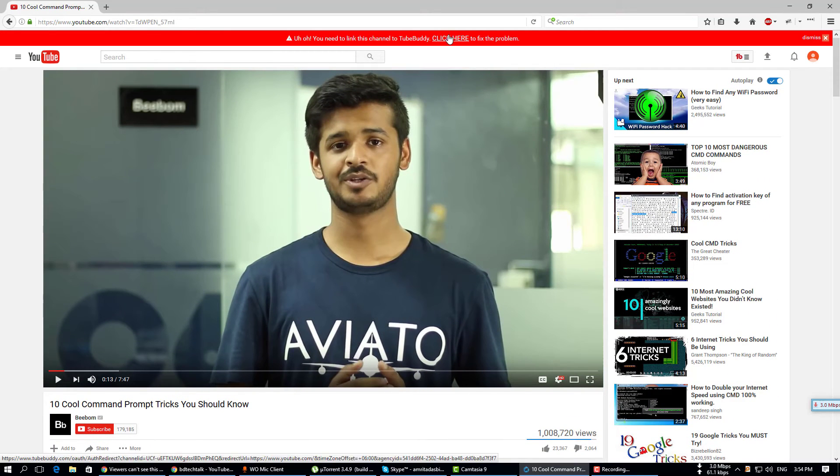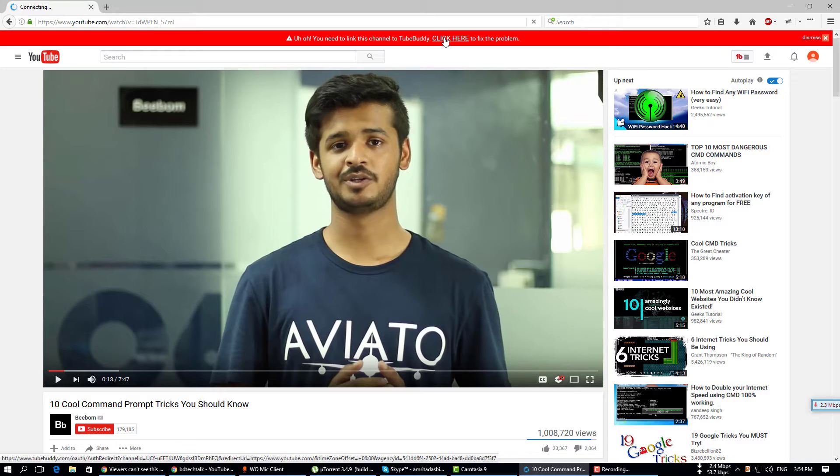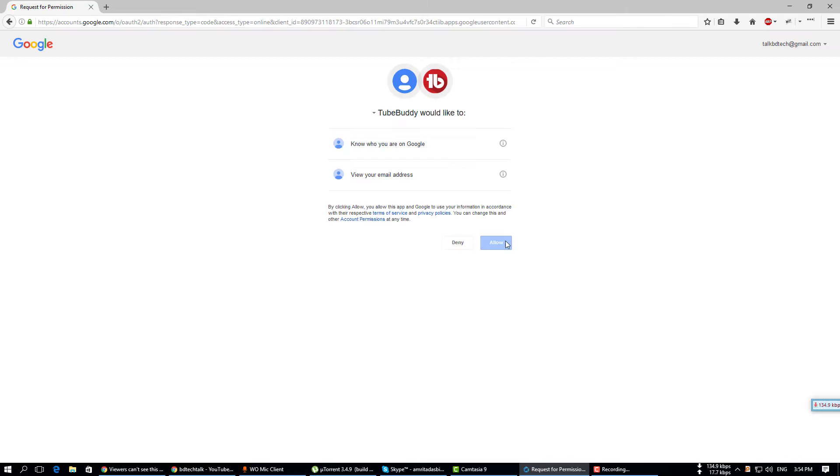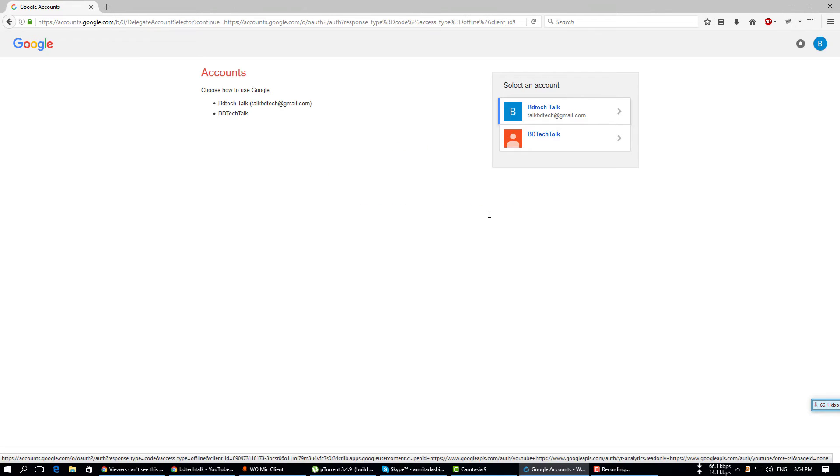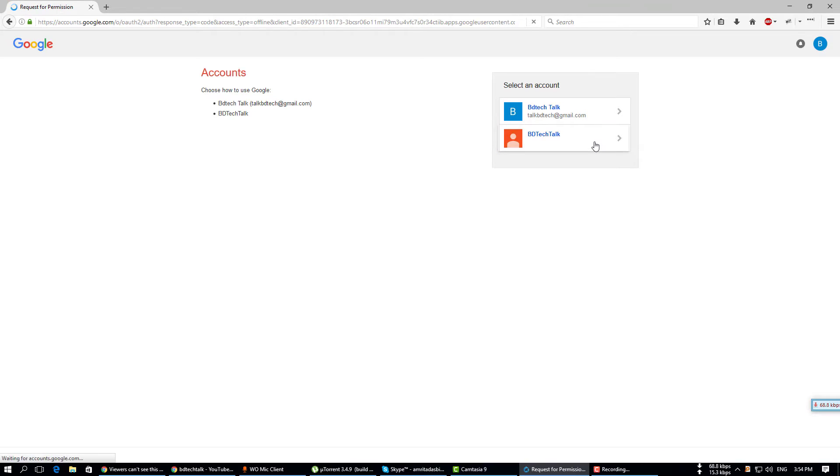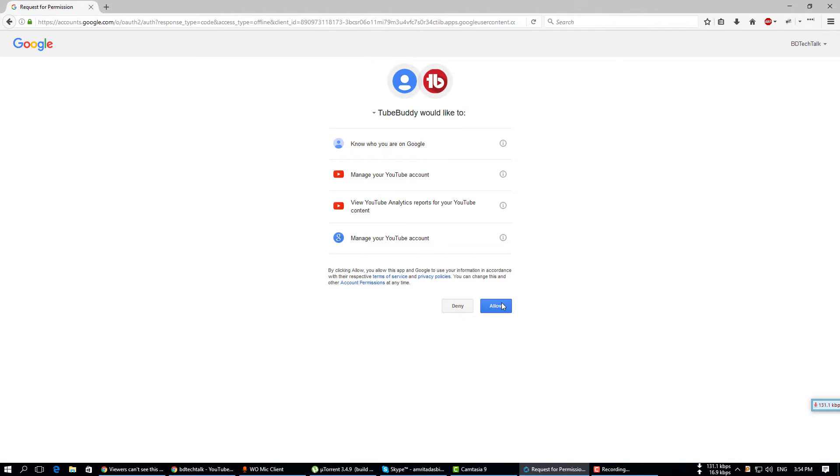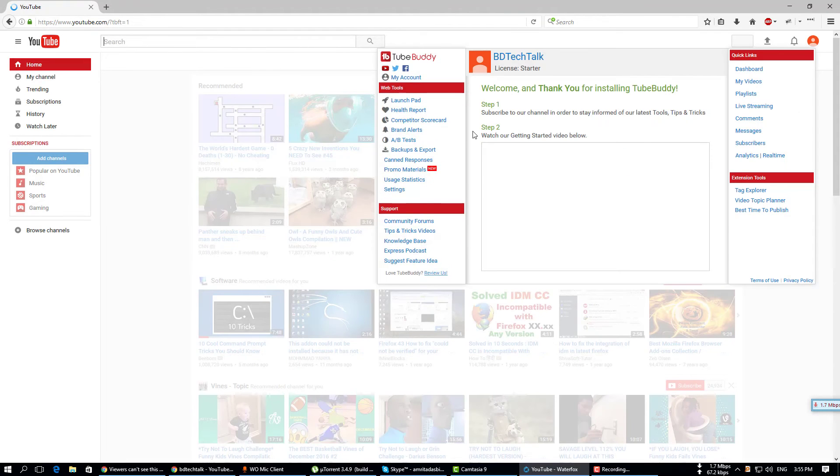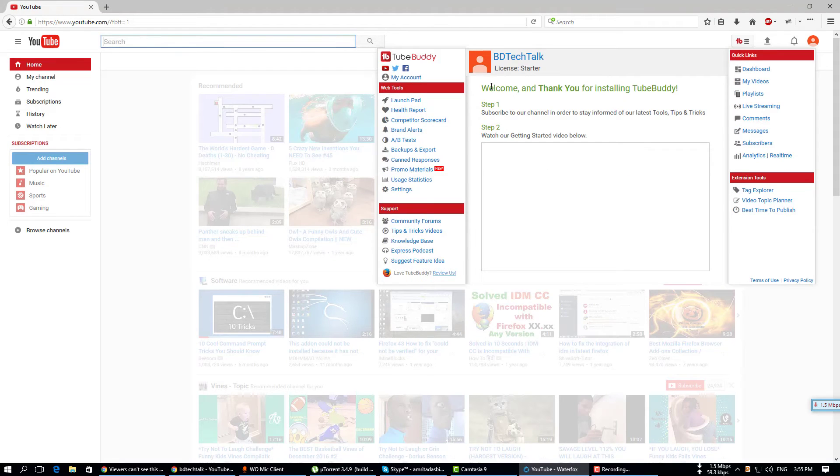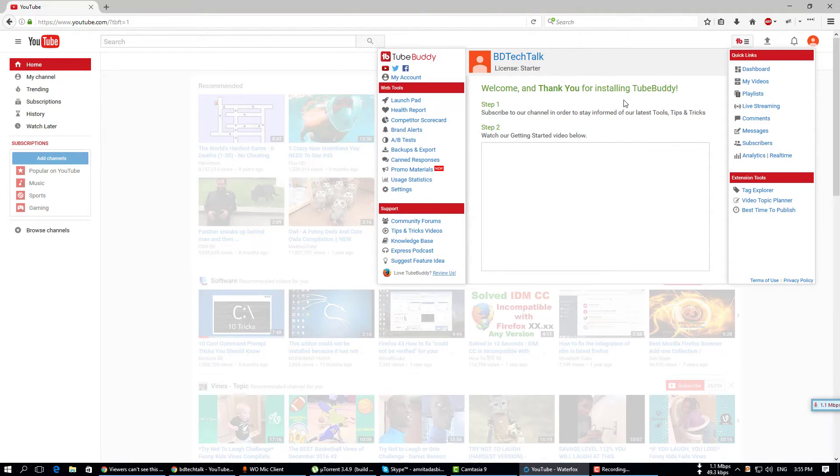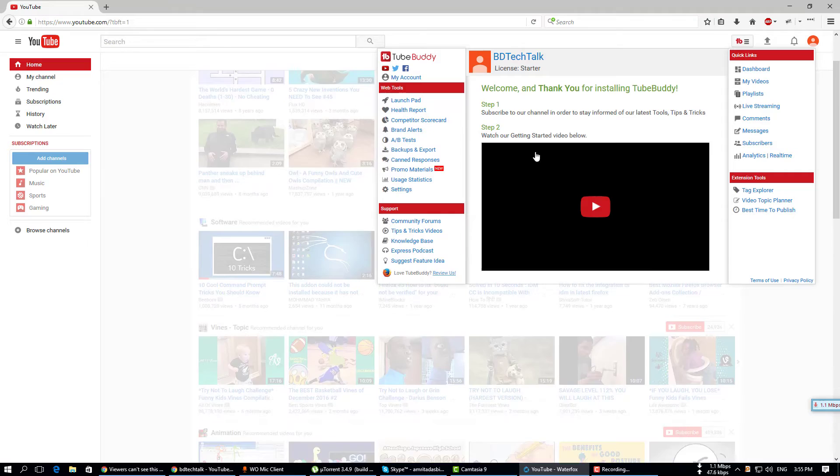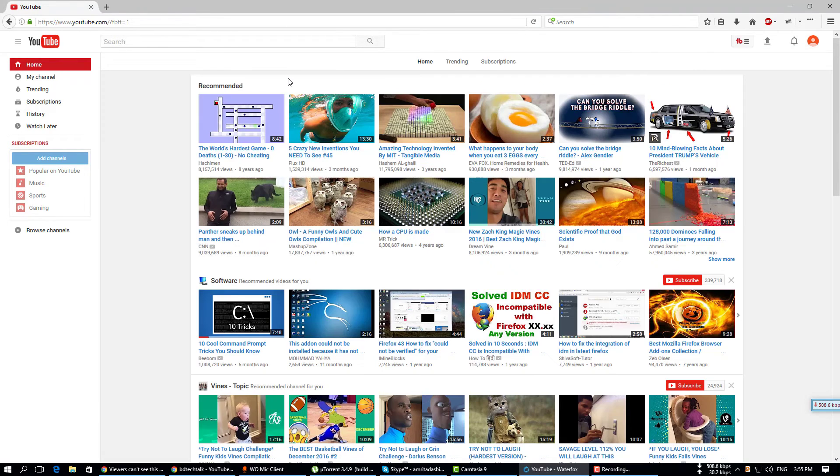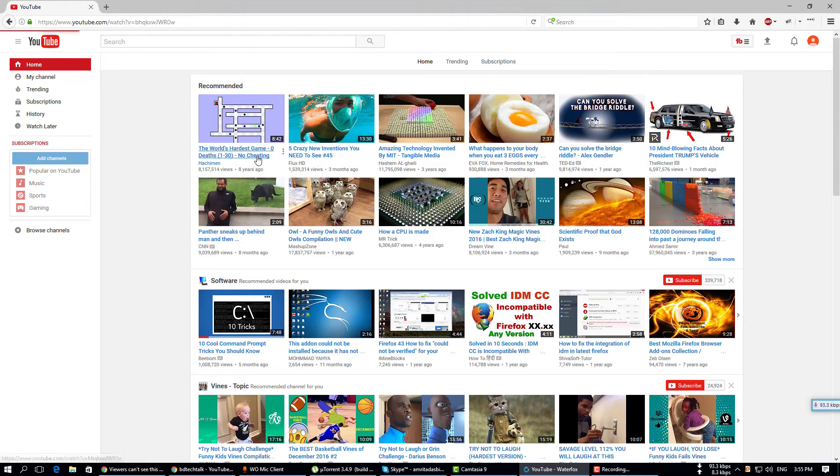So now I am going to configure it with my channel. Just select the channel which you want to configure with TubeBuddy. Click 'Allow'. And now you will get a welcome message. That means you successfully installed and configured TubeBuddy with your YouTube channel.